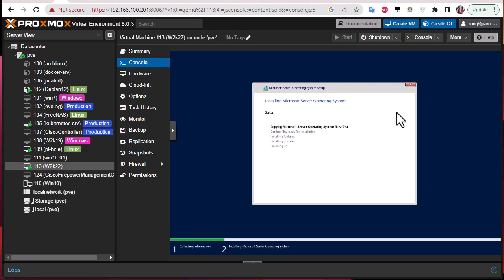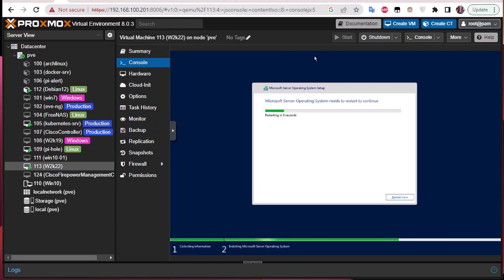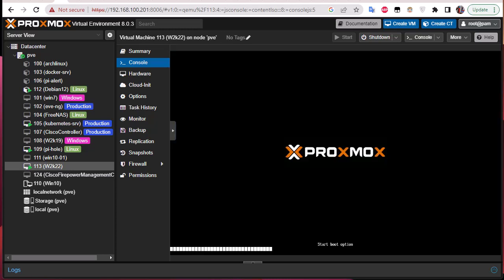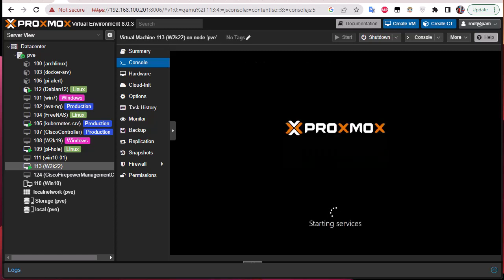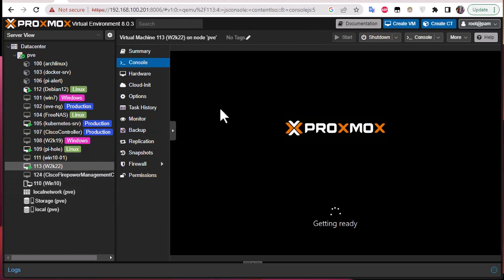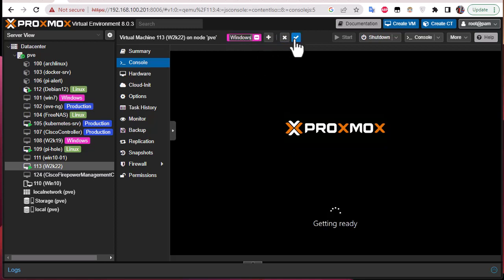We wait for the process to complete. The Microsoft Server operating system is now restarting. While it's getting ready, I'll assign a tag to our virtual machine as shown in my previous videos — click the pencil icon, Edit Tags, and add a 'windows' tag.